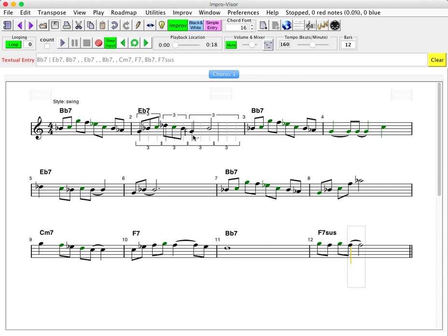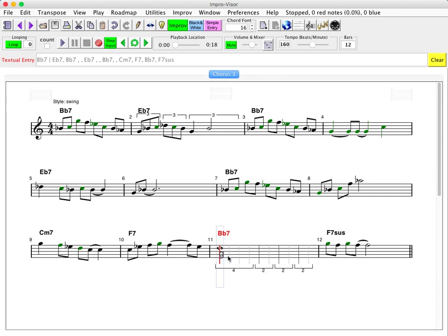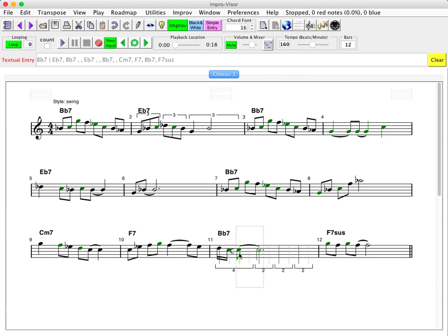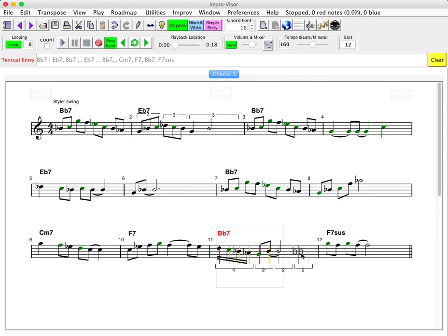So going back to the triplets that we had up here, let's take this measure and let's make it a little fancier by making some 16th notes. So for that purpose, we need four subdivisions of the first beat.